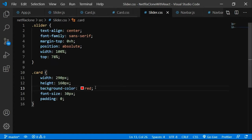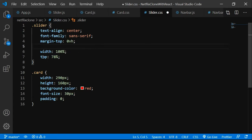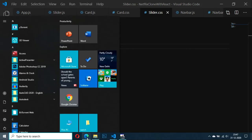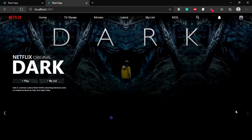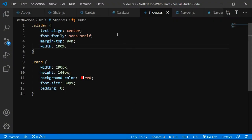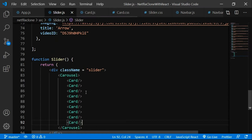Let's fix the CSS: font-size 30px, padding, position absolute, width 100%. Let me delete some properties that might be causing problems. After the fix, we can see the arrows appearing — the slider is visible but the card content isn't visible yet.